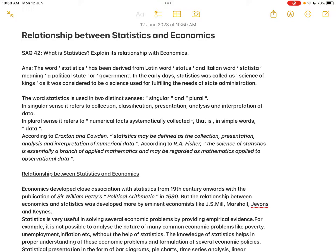Even economics, for a long period of time, was associated with politics. Until Adam Smith tried to separate economics from politics, economics was also associated with politics. Similarly, statistics was also associated with politics. In olden days, when kings needed certain information, statistical data used to be collected and provided to them. That was the origin of both the word and the subject of statistics.